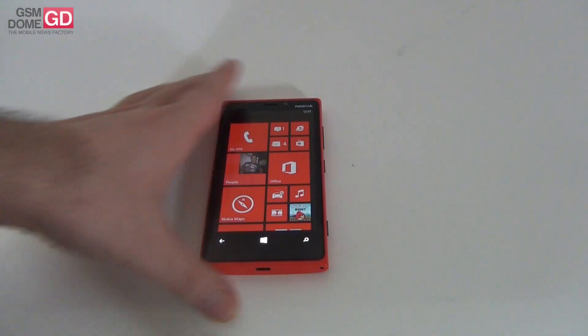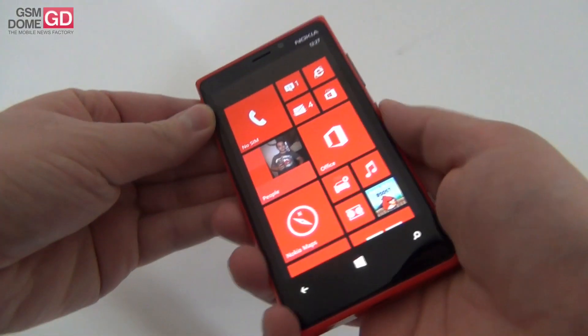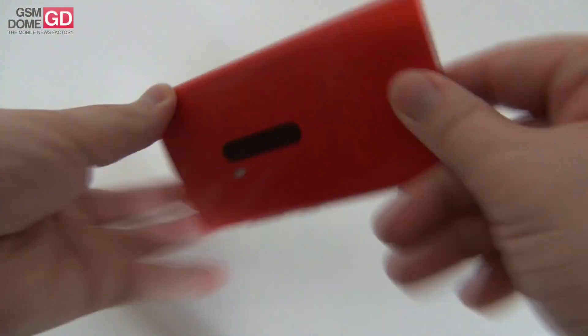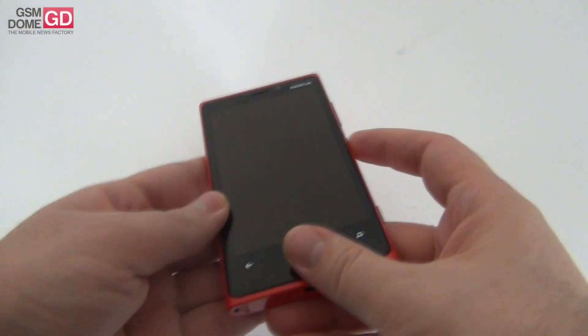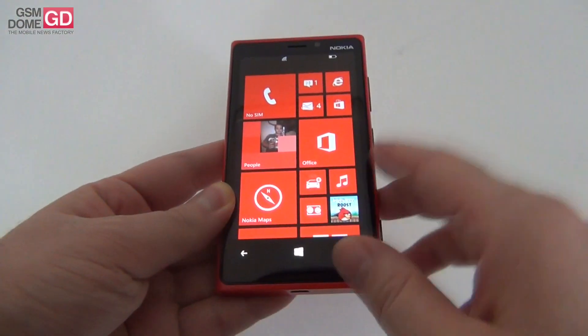Hi guys, this is GSNOd.com and I'm here with the Nokia Lumia 920. But I'm not here to review the device — I'm here to review a very interesting application.